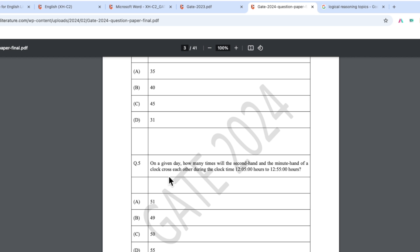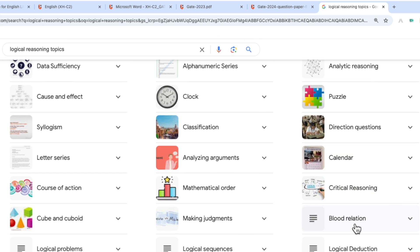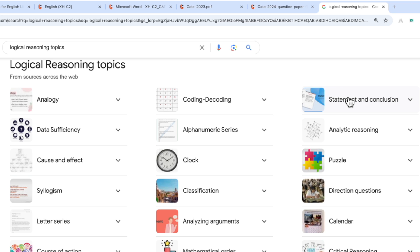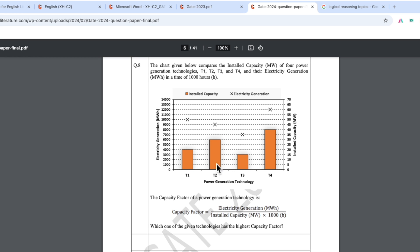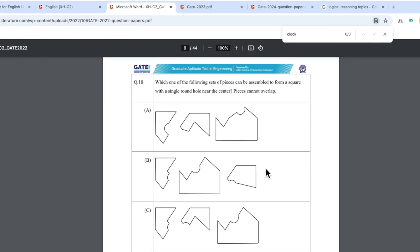In the GATE 2024 question paper, we found a clock question: 'On a given day, how many times will the second hand and minute hand of a clock cross each other?' We also found alphanumeric series, analogy, coding-decoding, statement and conclusion, puzzle, calendar, and blood relation questions. Data sufficiency is also present. Puzzle questions appeared in GATE 2023 as well. At least three questions come from logical reasoning overall, covering subtopics like statement-conclusion and clock puzzles.